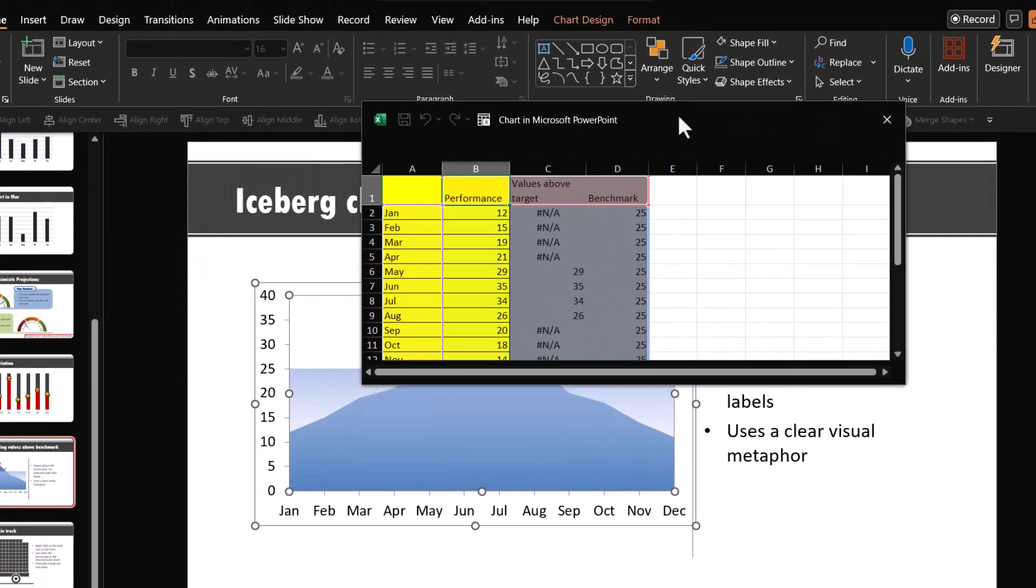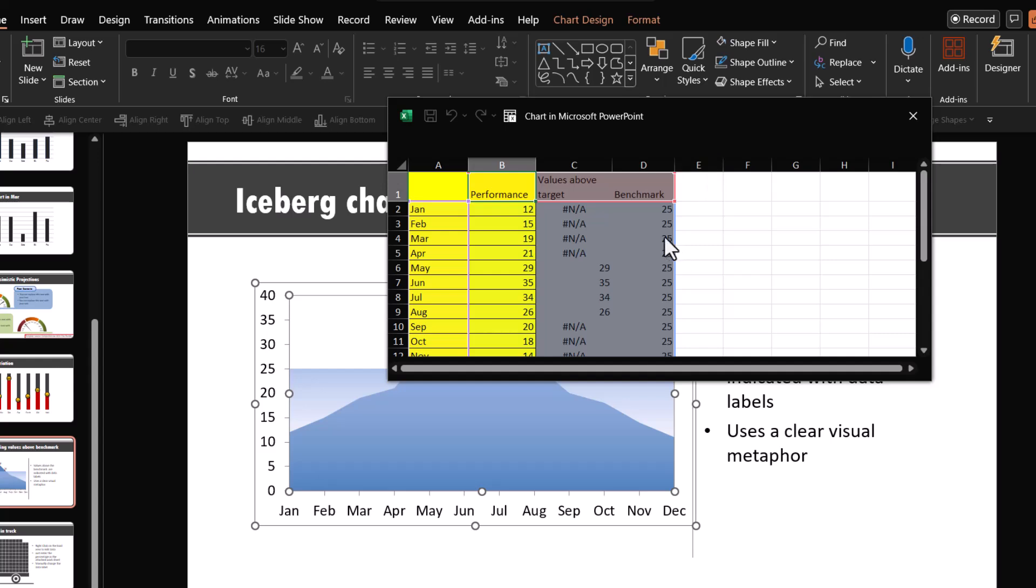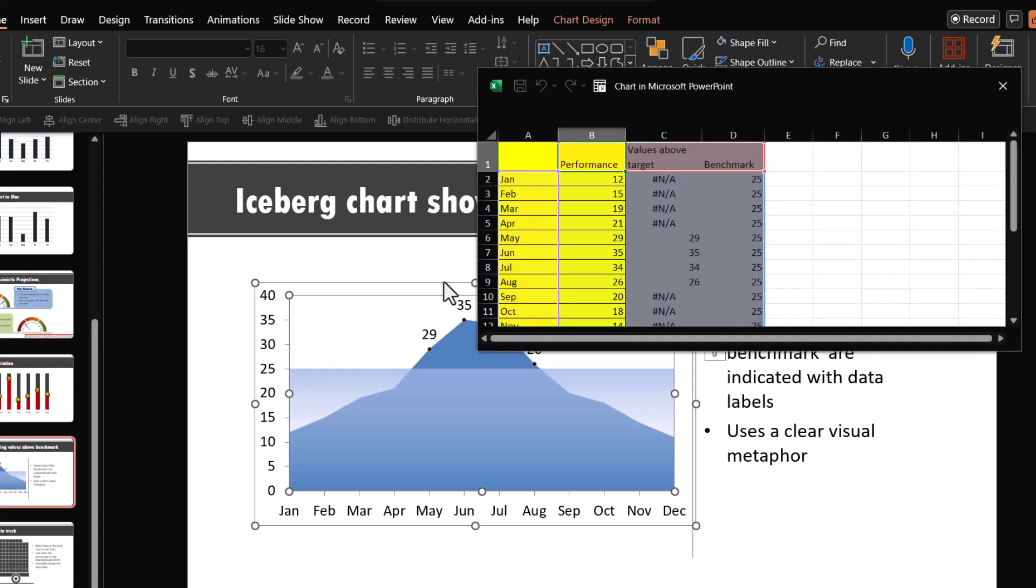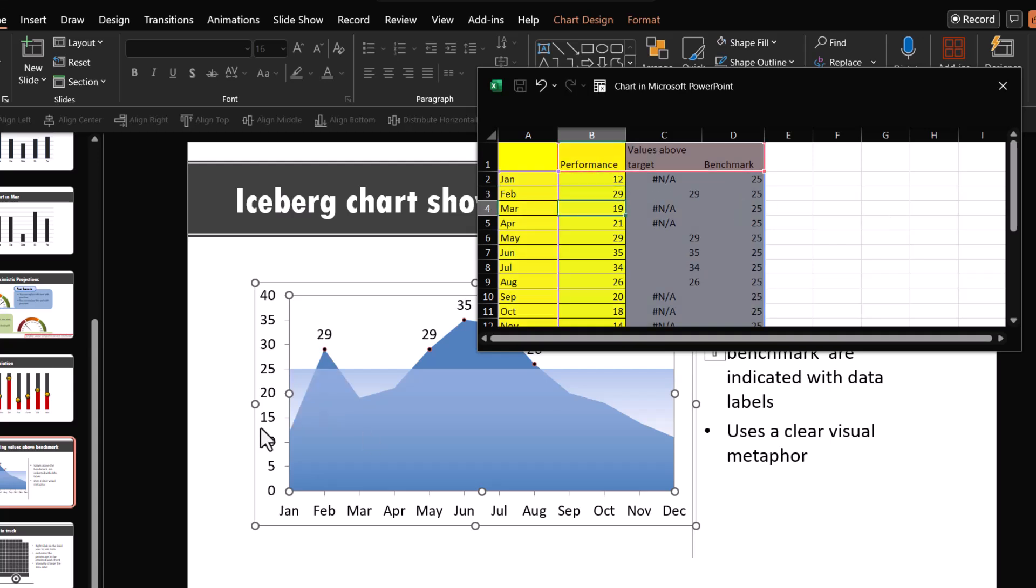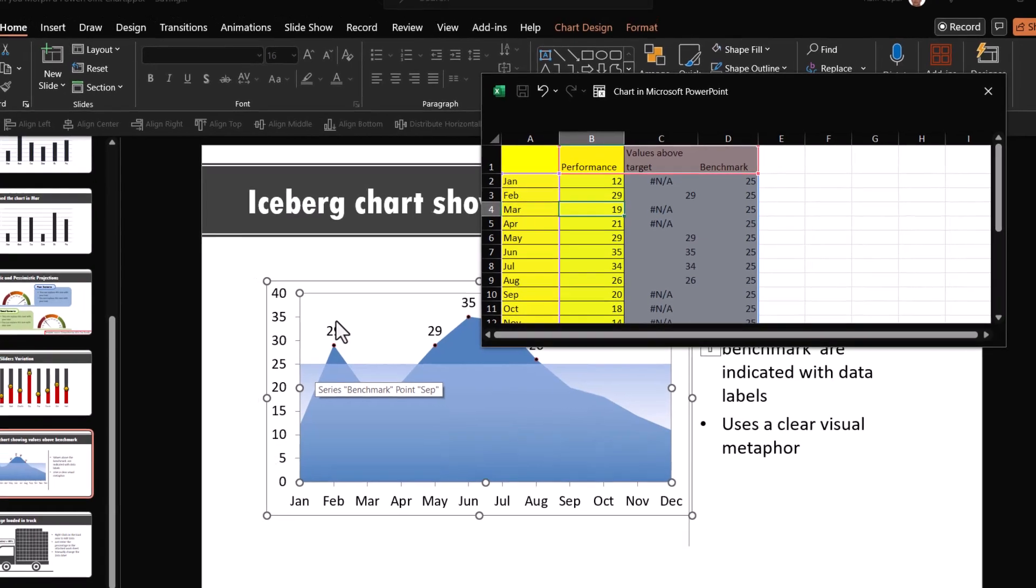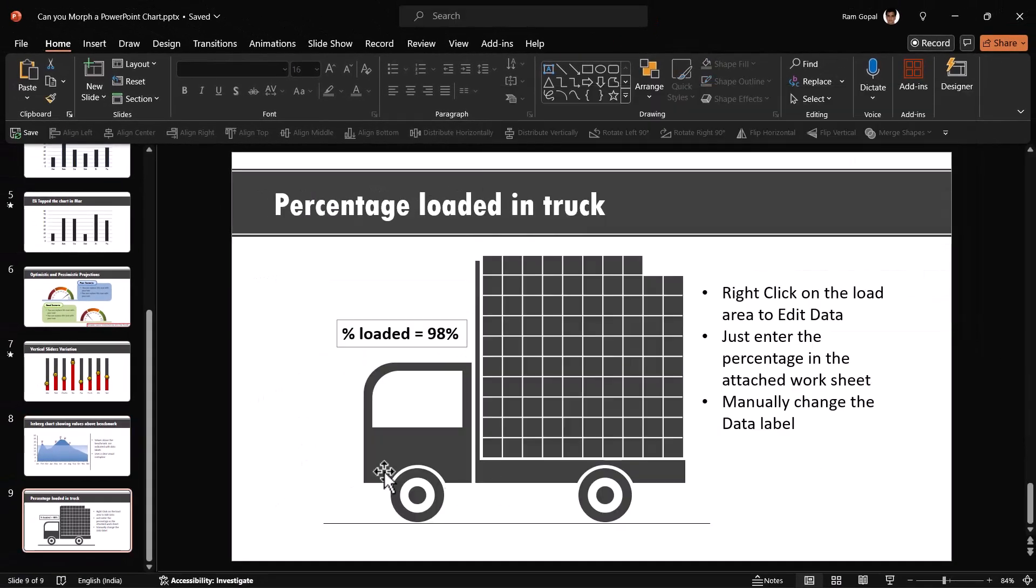For example, you can see that the target is 25. And if I want to have some of them changed, for example, if I want to have this February instead of 15. If it is say around 29 and say hit enter, you can see that it is over the target and therefore it comes out and the data label happens all by itself.